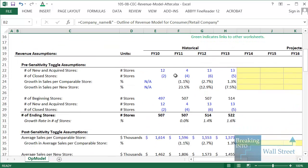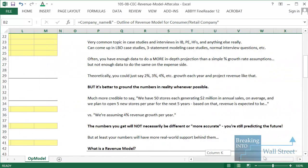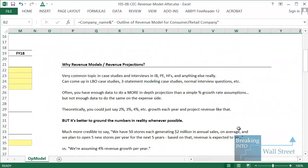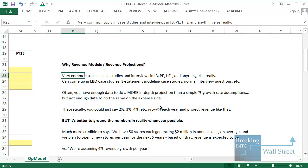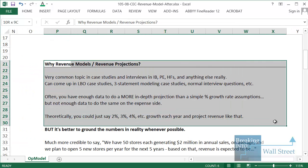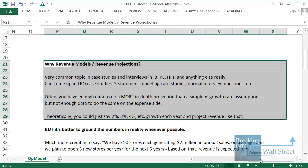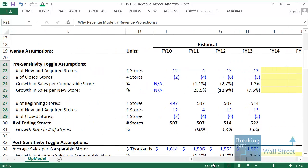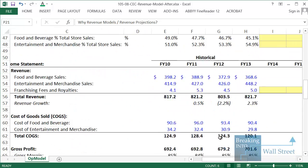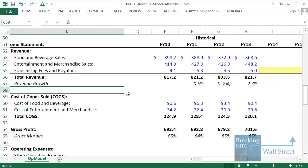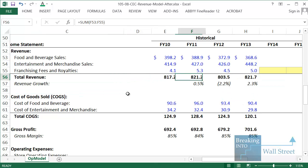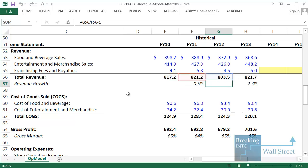I have the Excel file we're going to be using here. I always like to start with why a certain topic is important. In this case, building a revenue model is a topic that could come up in case studies and interviews in investment banking, private equity, hedge funds. They could give you something like this in an LBO case study or a three statement modeling case study. You can see here that I've listed the company's total revenue as well as the revenue growth rates, the historical revenue growth rates underneath right before the deal took place.